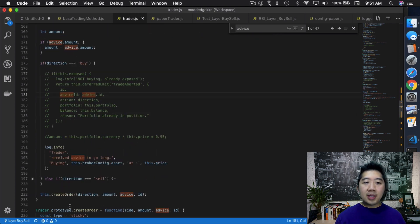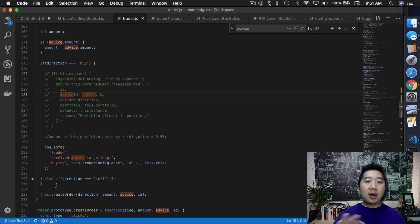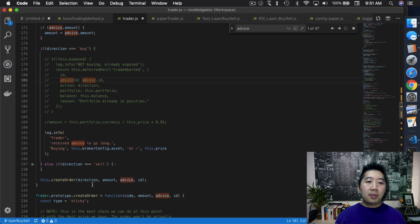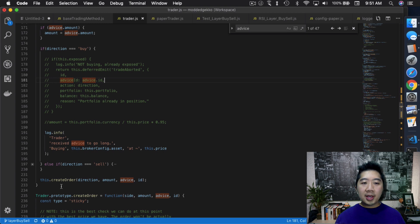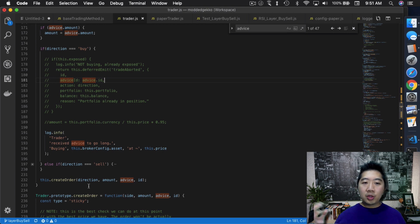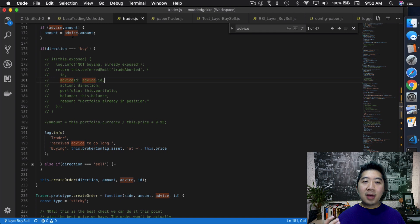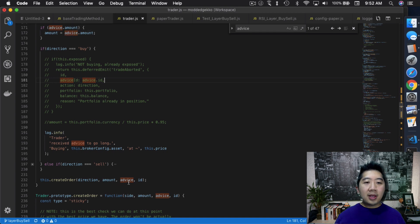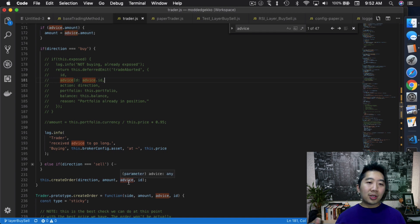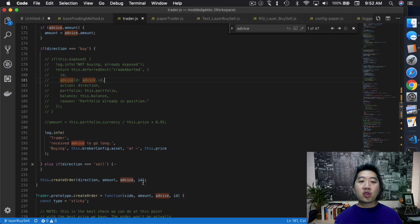So once that's changed, now I skipped the sell section. It's very similar. I might go over it in a bit, but you can see that all it does now is we create an order with the direction, which is a buy, amount, which is now the amount that we sent over from the strategy. So the advice is actually the advice object. We sent the whole object over as well. And the idea of this trade, that's basically it.